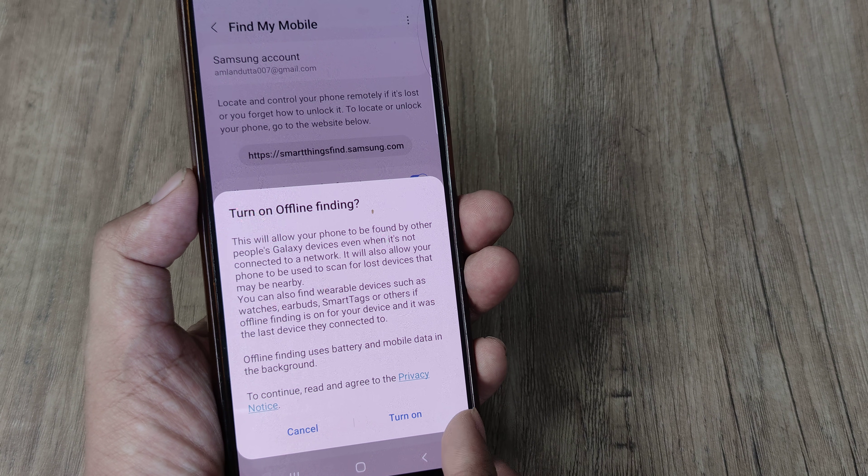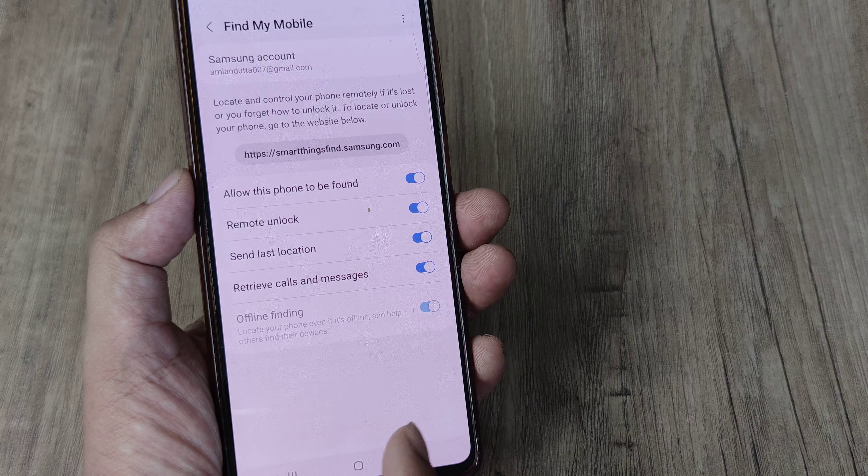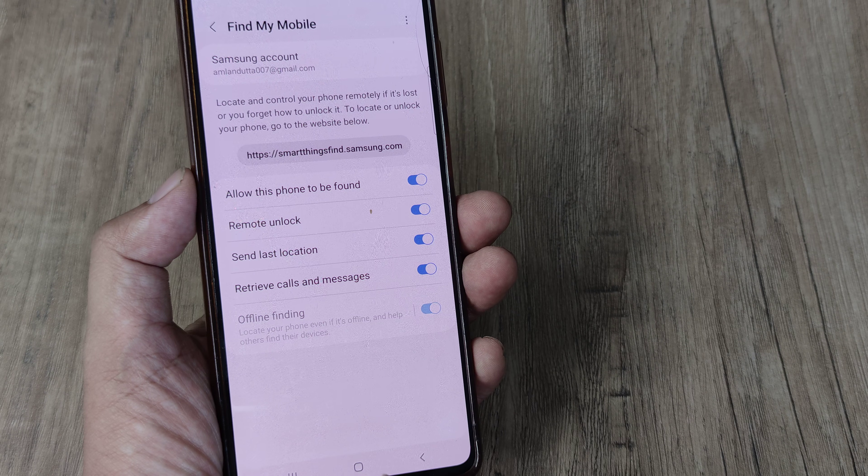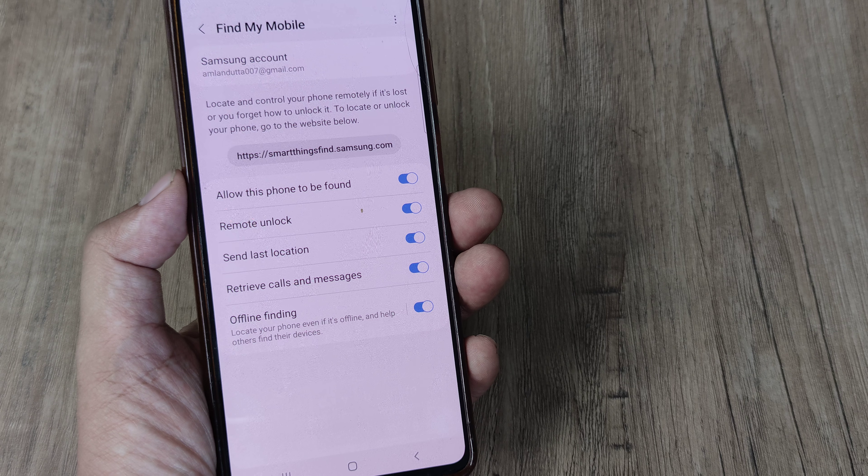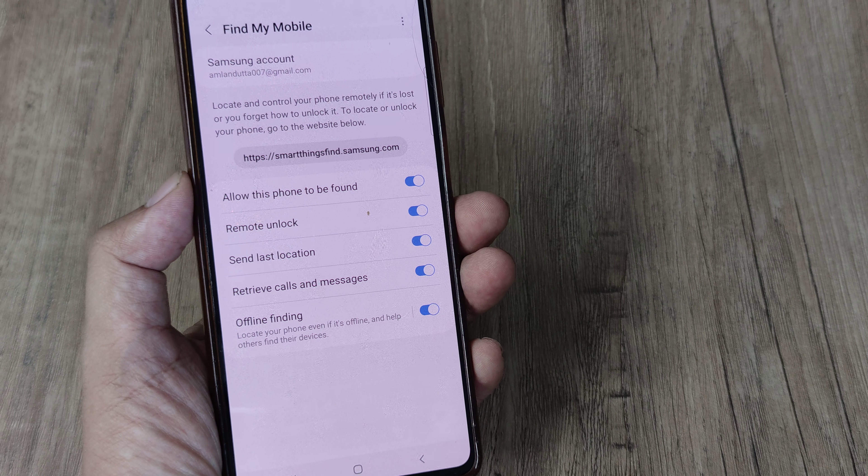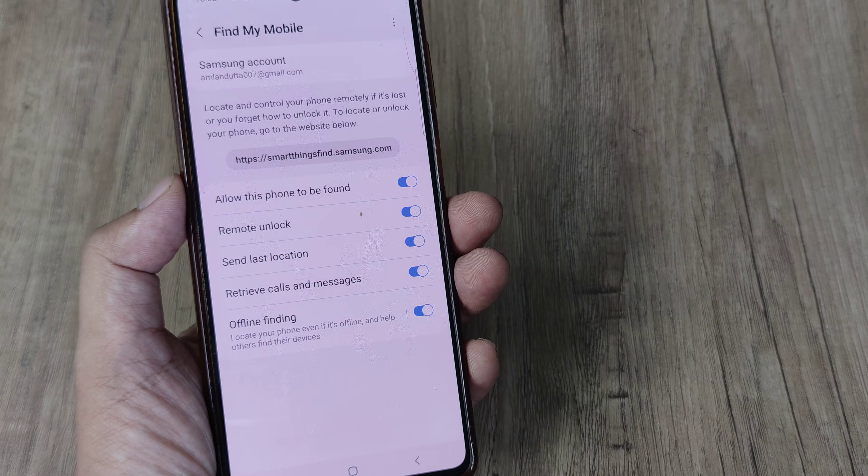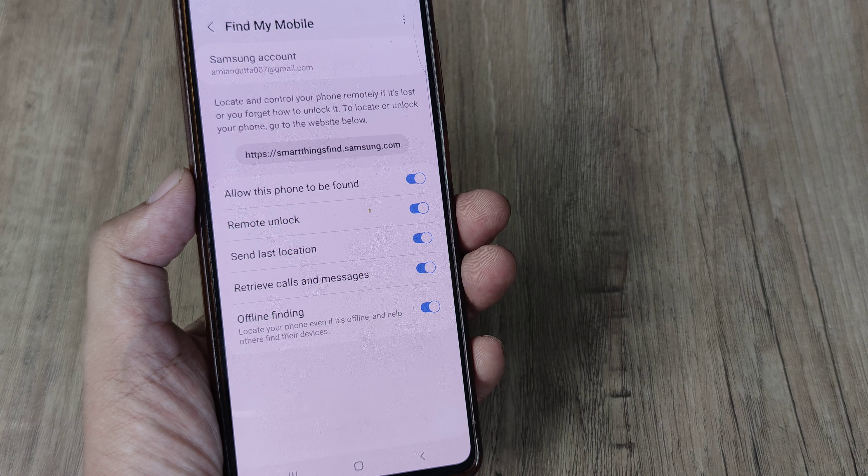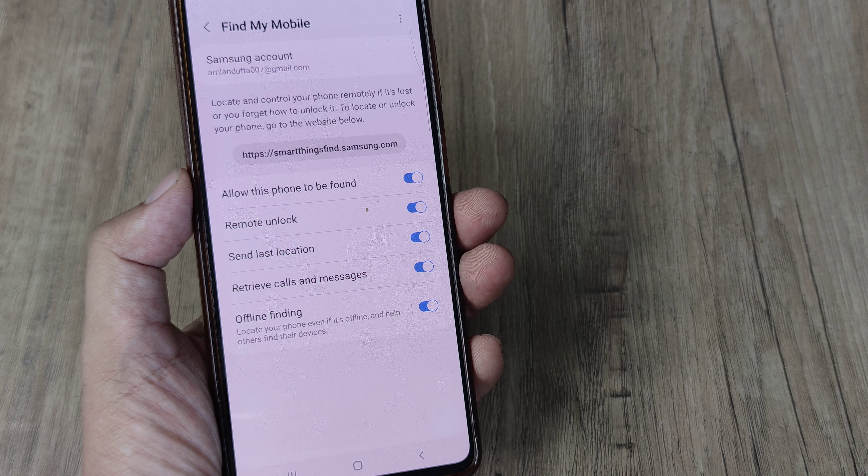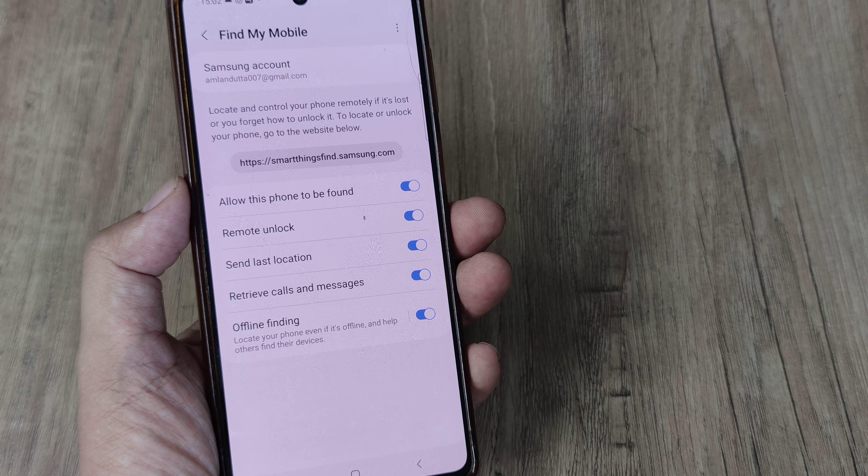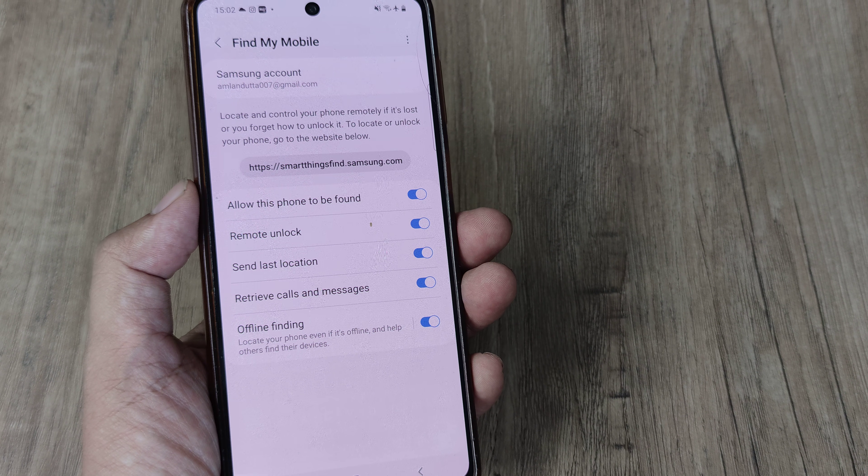So great, I really like this feature. We go ahead and turn this on. So like I said, you need to first have a Samsung account and you need to enter those credentials to be using these features.